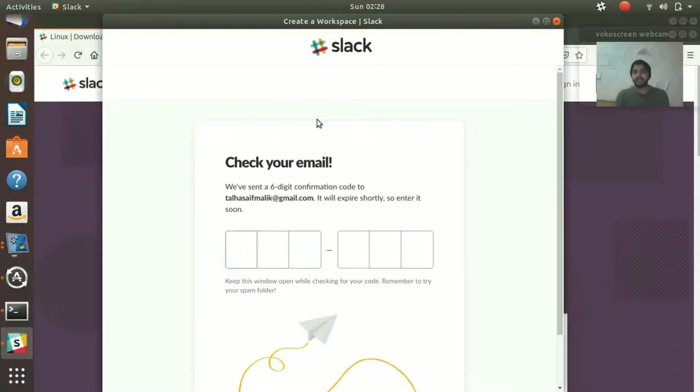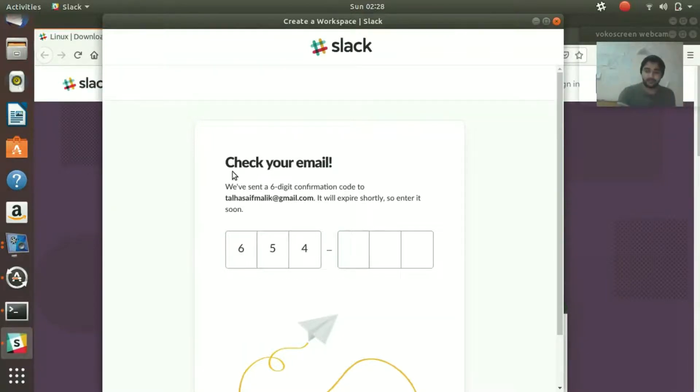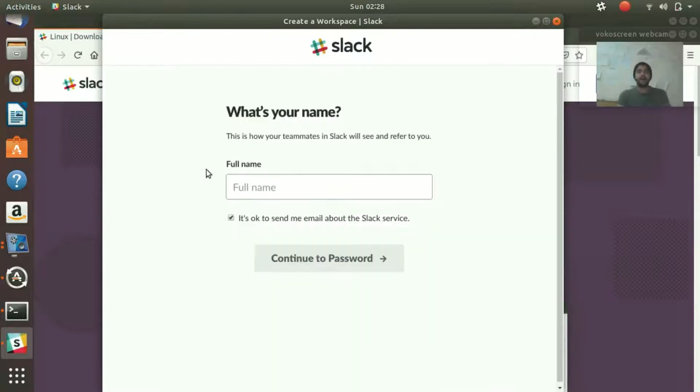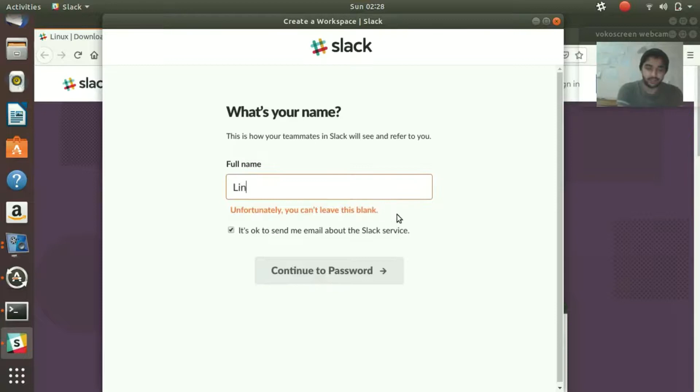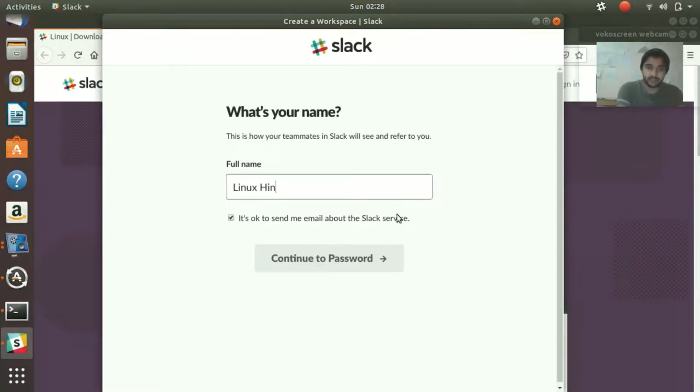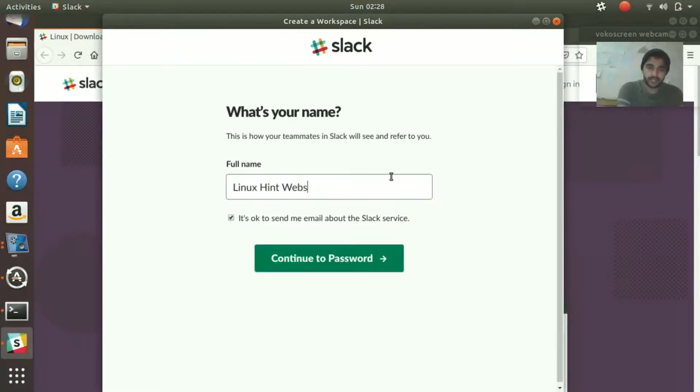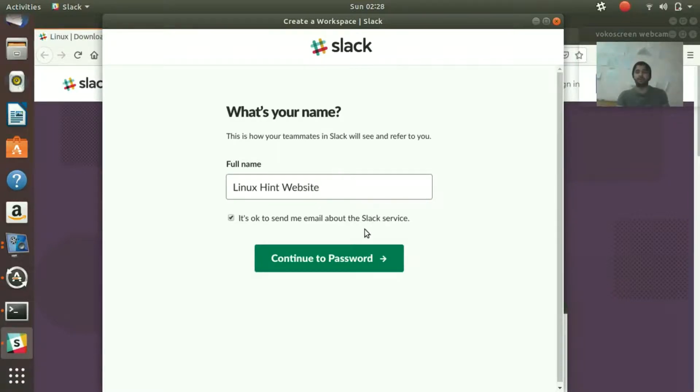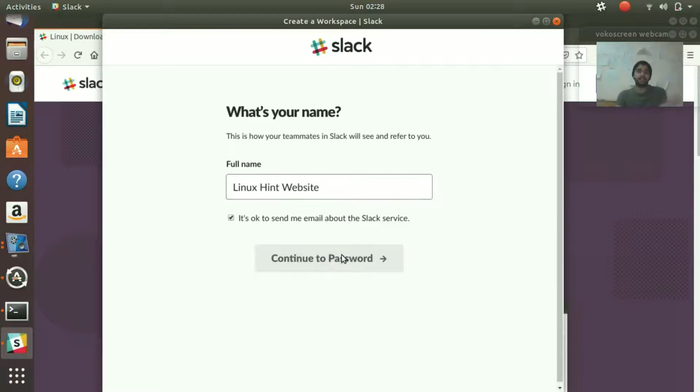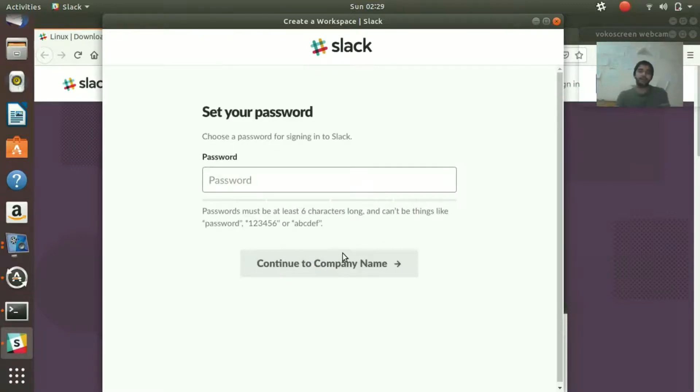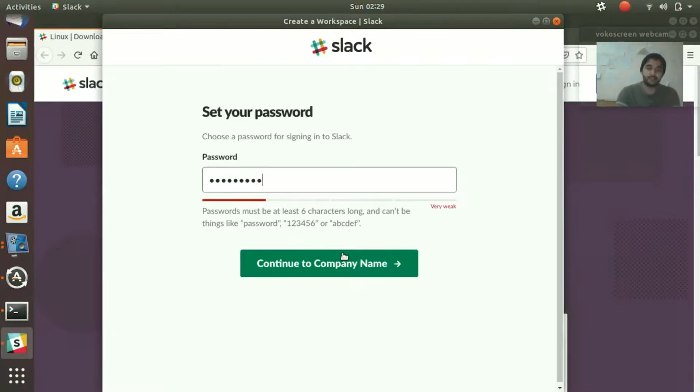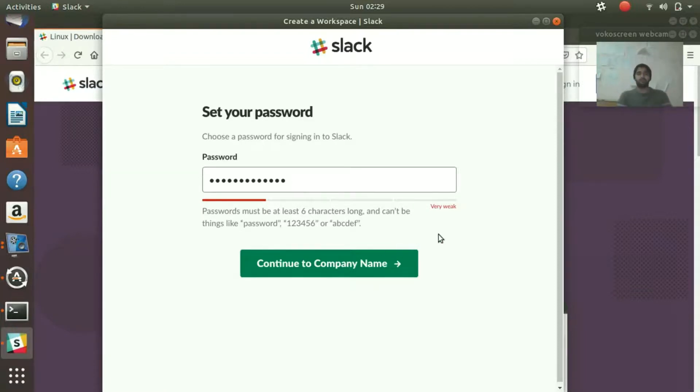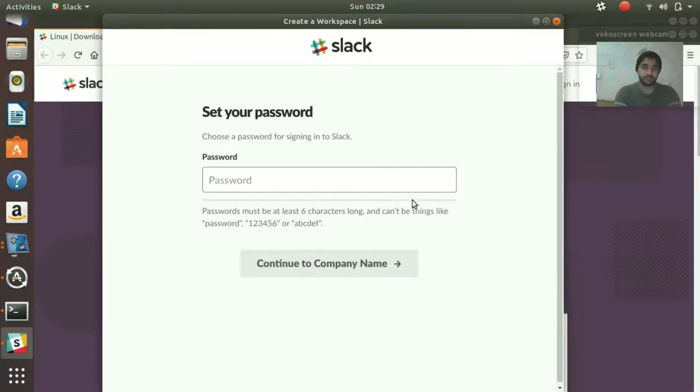So my Slack code is 547733, and it has confirmed it. Now I'm going to write the full name—let's say I write LinuxIn—and the website, linuxin.com is our website as you know. I continue to the password.